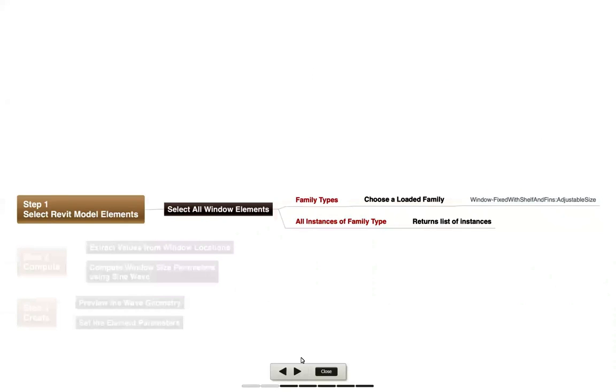For the first step in this example, we're going to do some selecting. We're going to select some Revit model elements that have already been placed, specifically all the different window elements. To do that, we're going to use a couple different nodes.